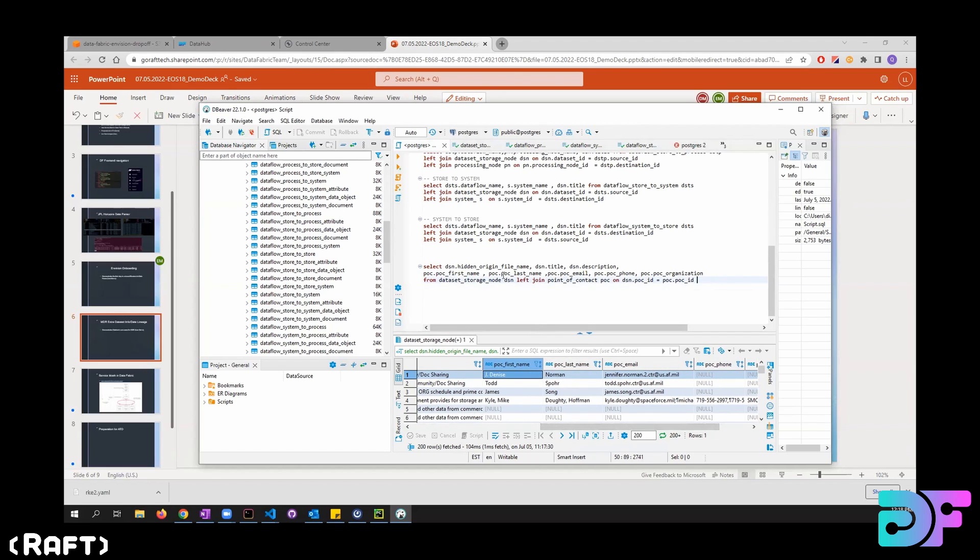And this is just for the POC, but let's say if they have to get other kind of information, then they'll have to write different queries for them.